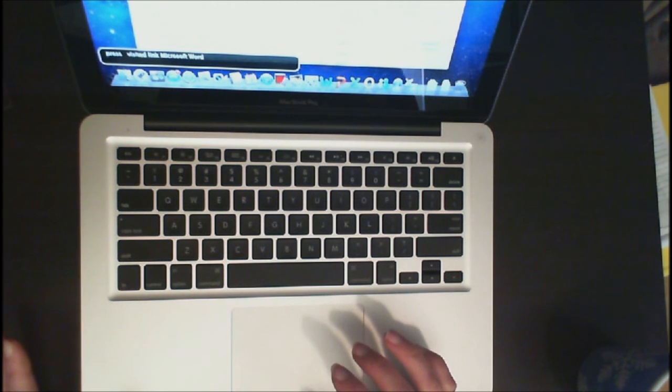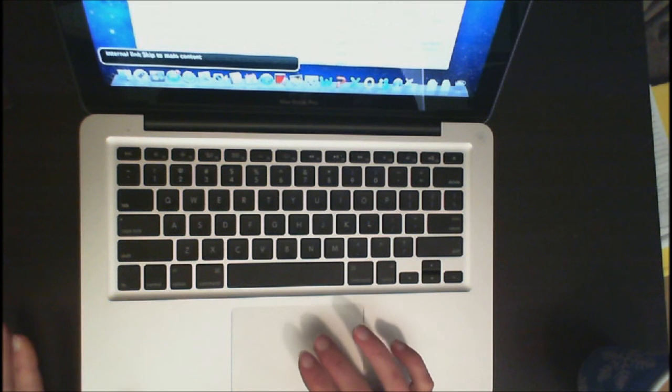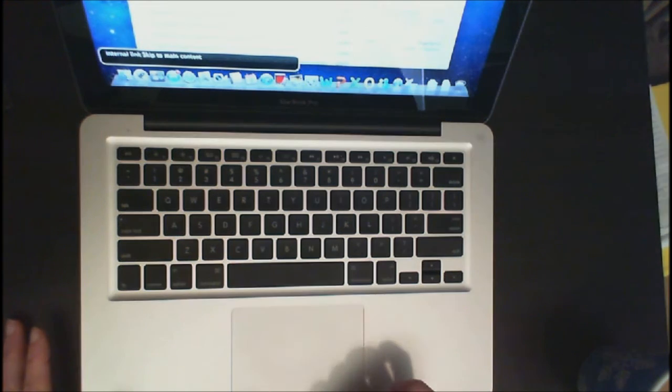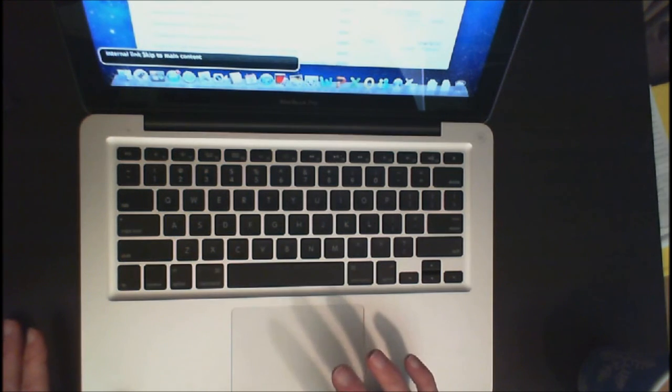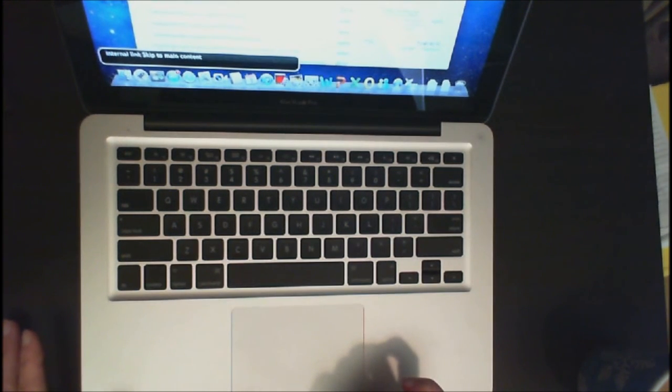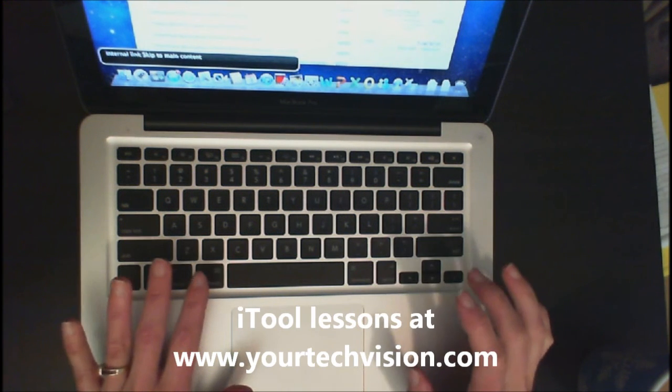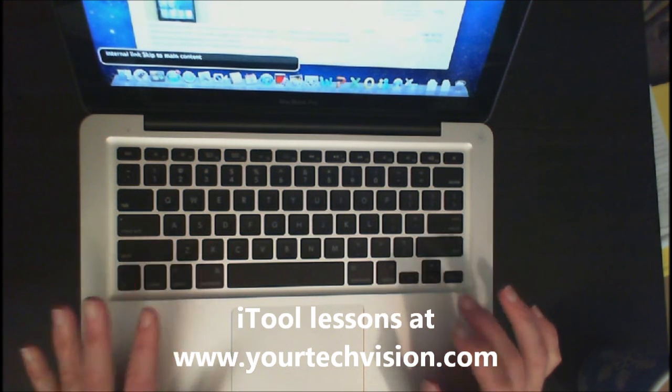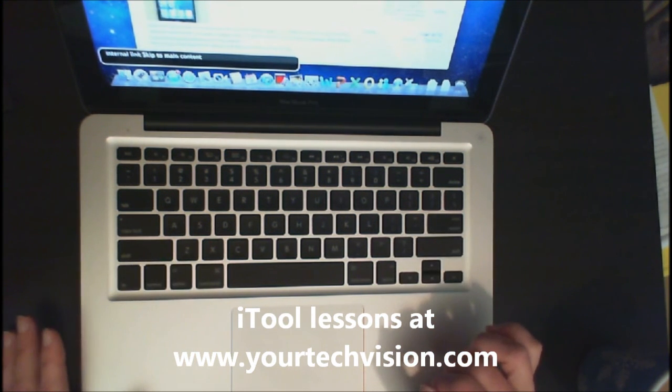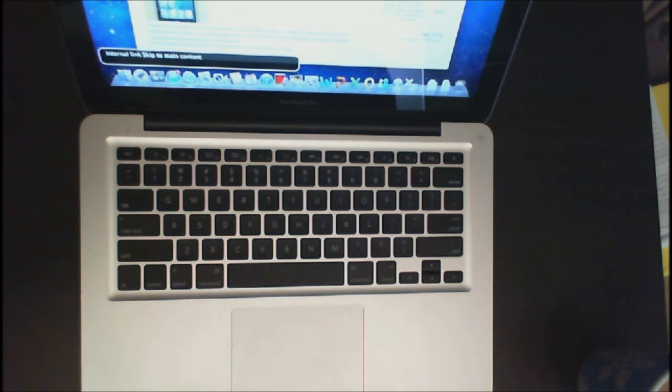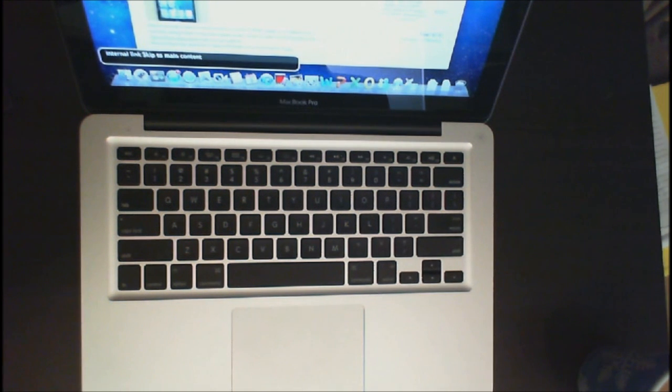So that's how easy it is to move through all of your pages. And I just touch the trackpad lightly with my two fingers and stop him from talking. If I want to go back a page, I'm just going to do command left arrow. So all these lessons and much more are at yourtechvision.com.